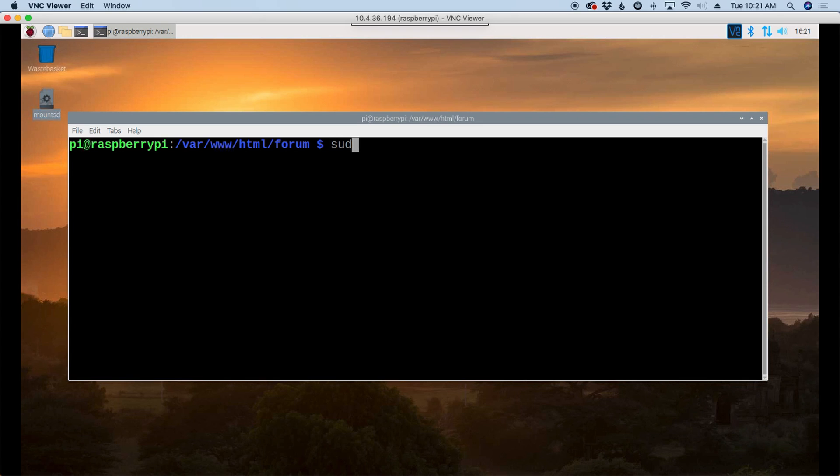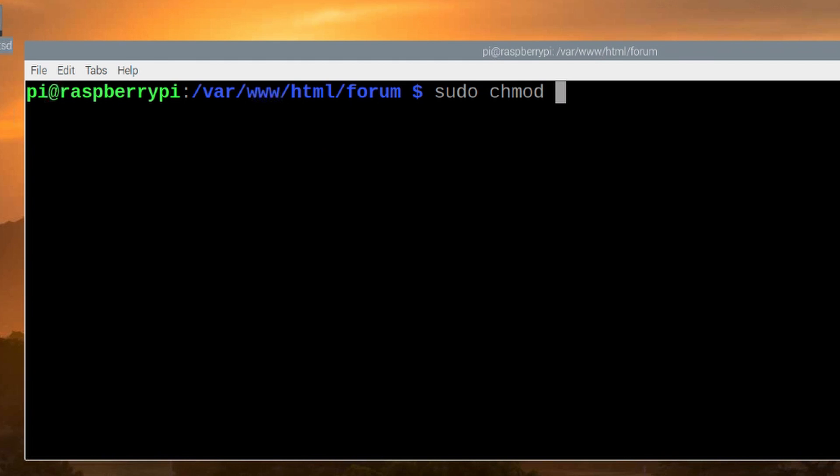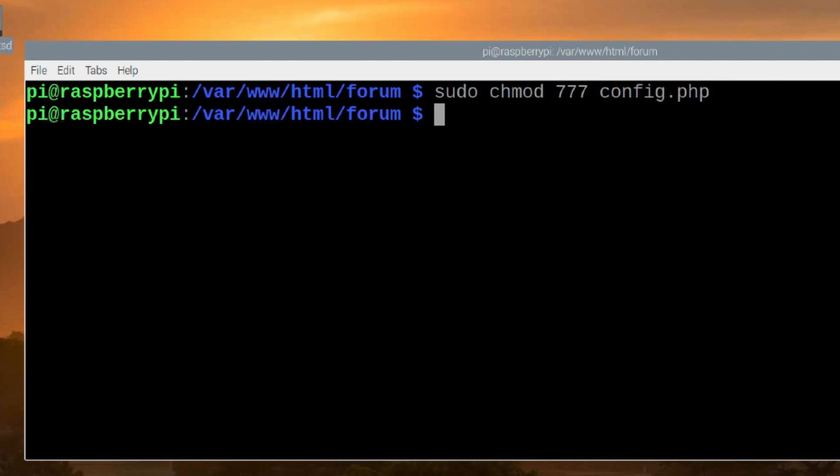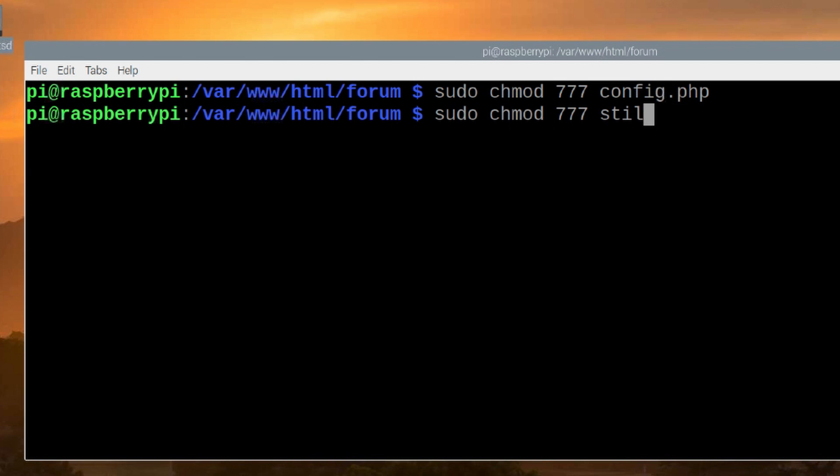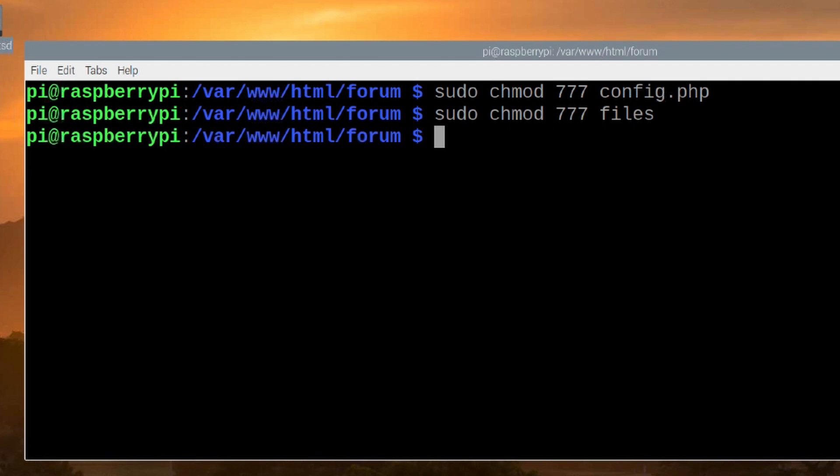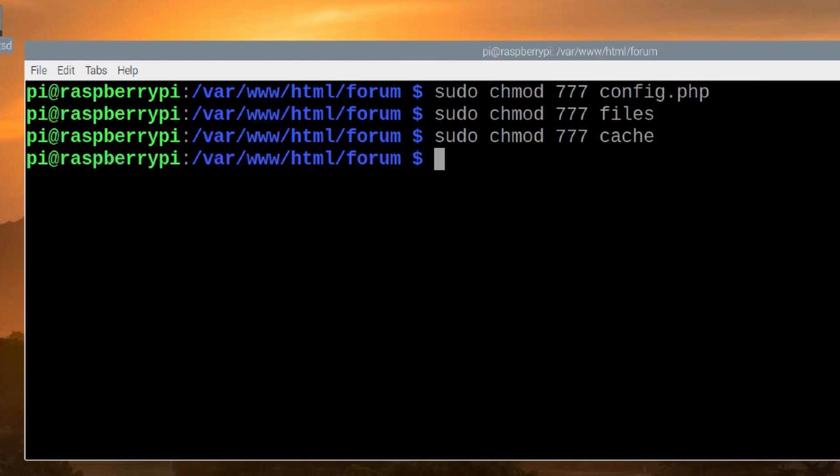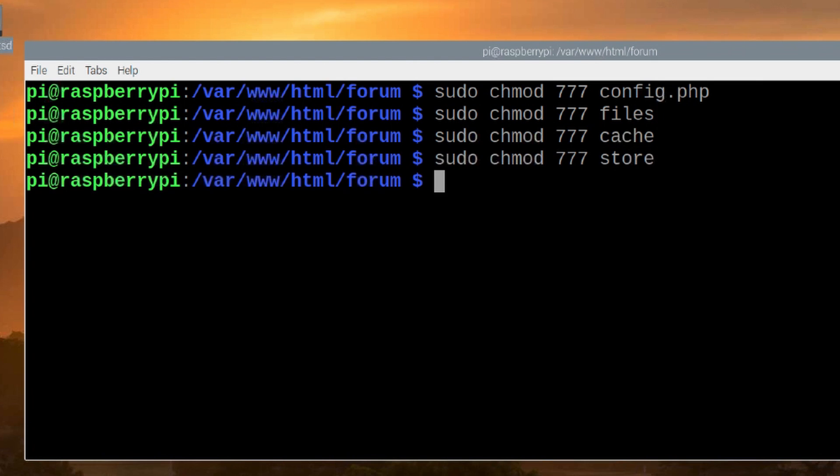So let's start with chmod 777 config.php. The next one is 777 files. After files we want to mod the cache directory and the last one we're going to mod is the store directory. Okay, let's leave those for the time being.